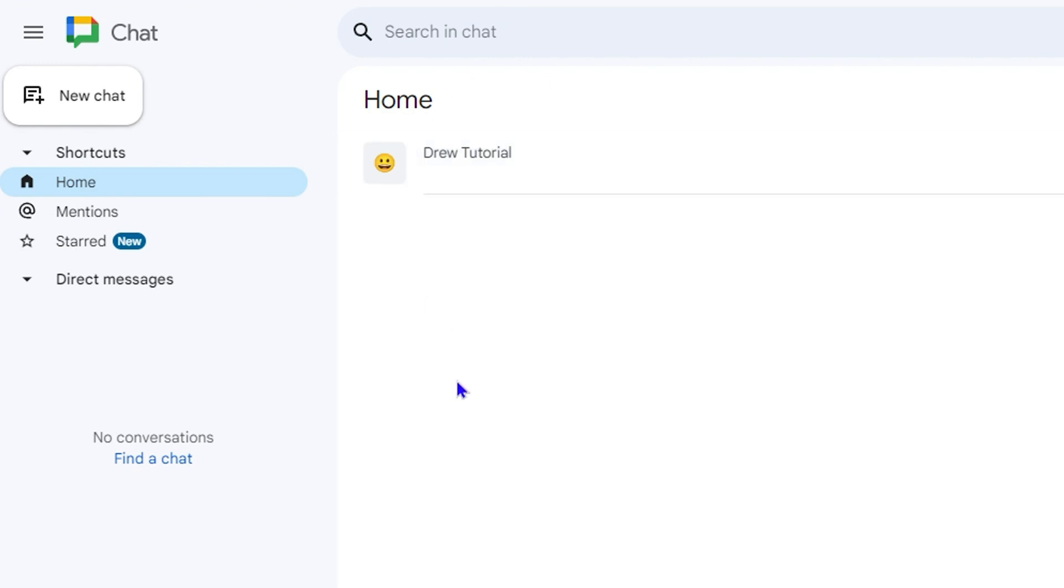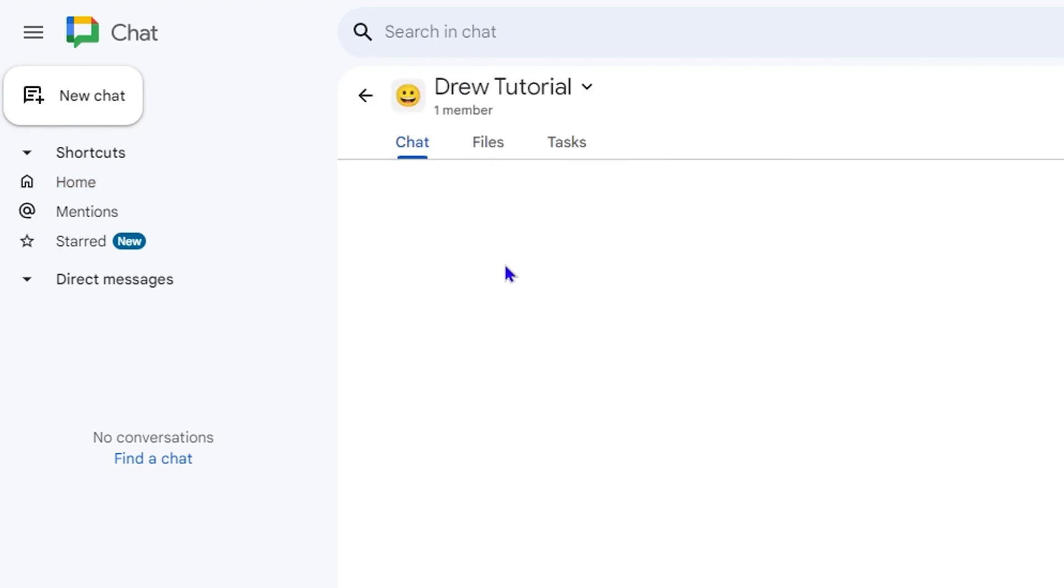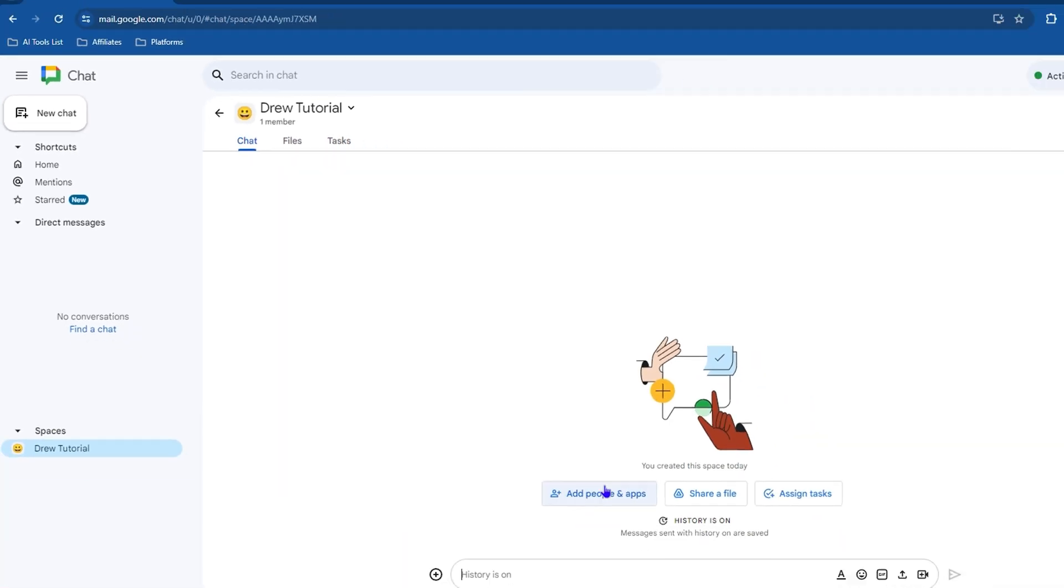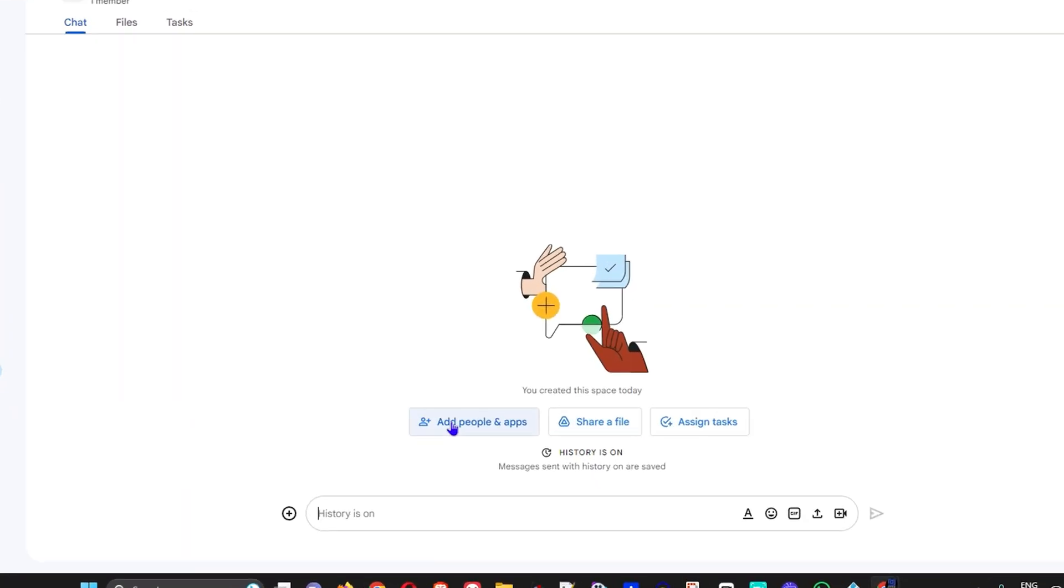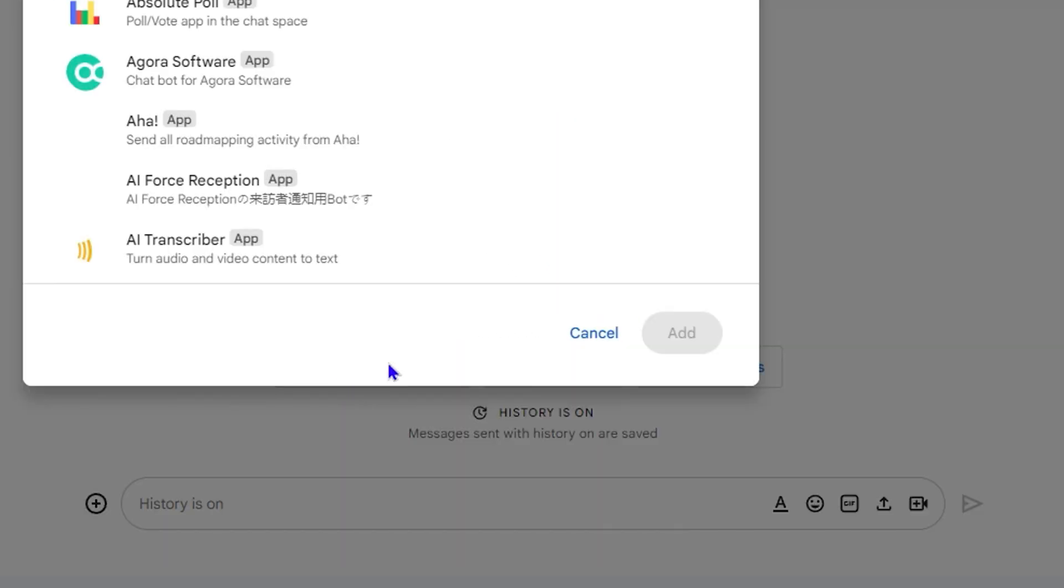You can simply click on them. In my case, this is the space that I have here called Drew Tutorial. If I want to add people or so forth, I can go ahead and do so by clicking this button. I can add people or groups or apps, you name it.